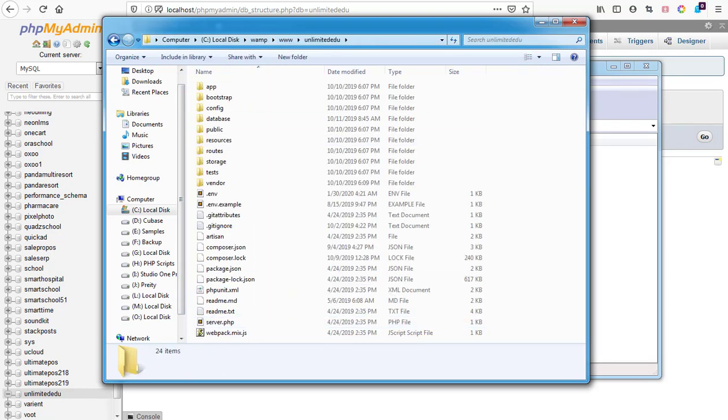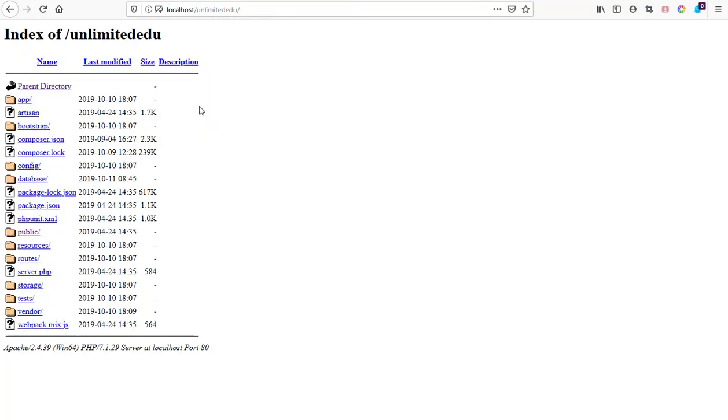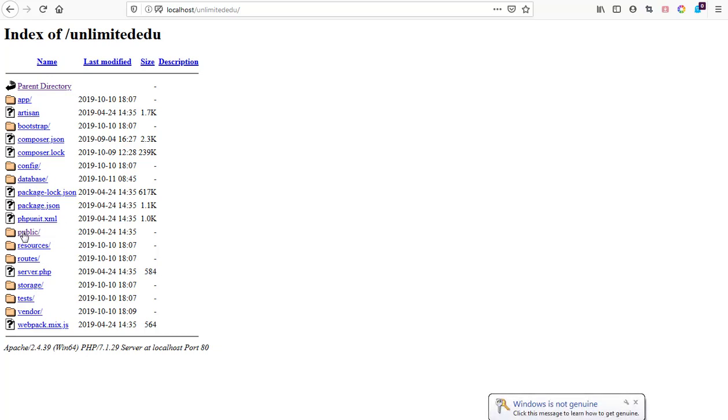I've already created a database and visited the folder we have. Laravel starts in the public folder, so we need to hit the public folder to start loading our application. After hitting the public folder, we still have to type the install redirect to the install folder for us to start our installation.